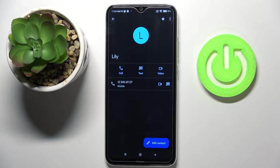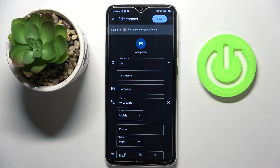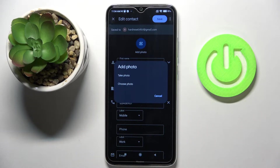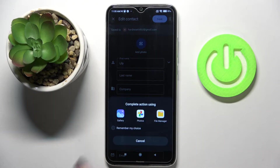Click on 'Edit Contact' and tap 'Add Photo.' You can either take a photo if someone is standing right in front of you, or you can choose something from your gallery.